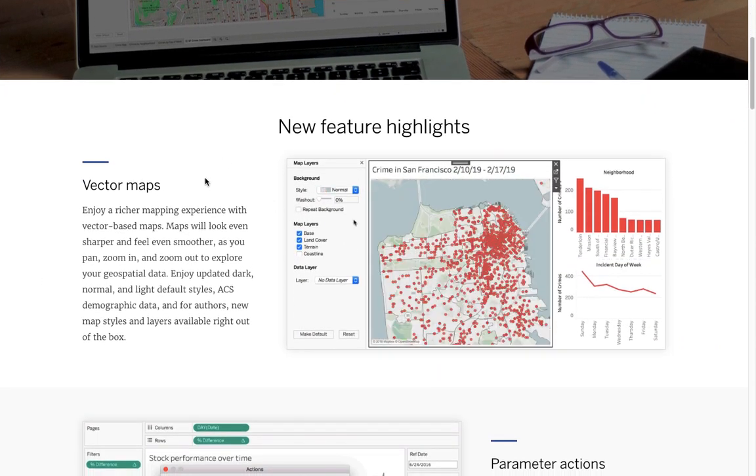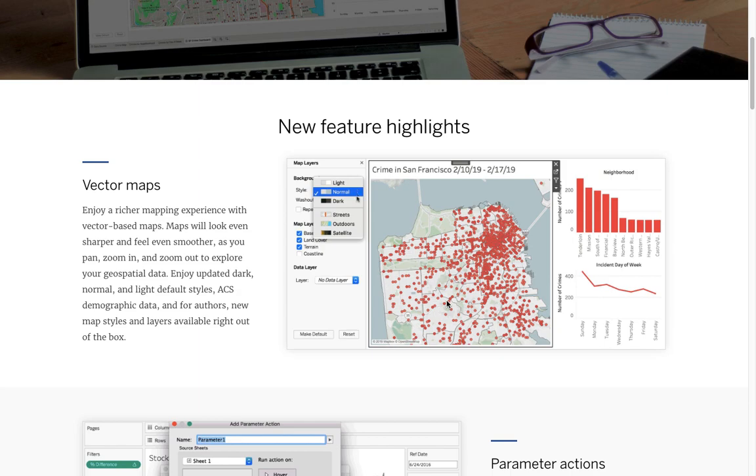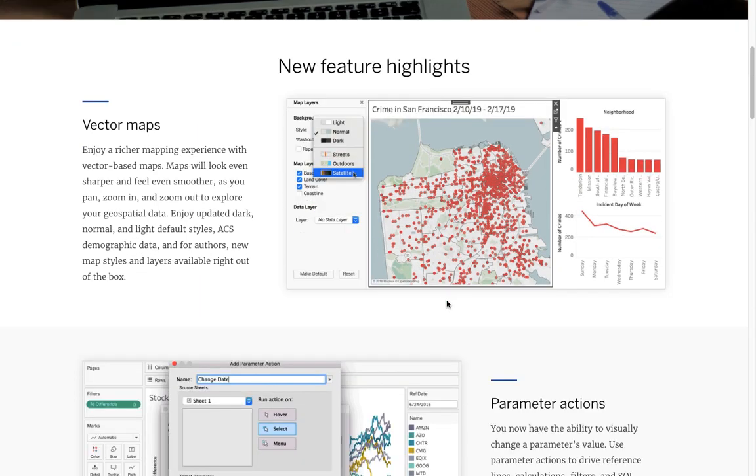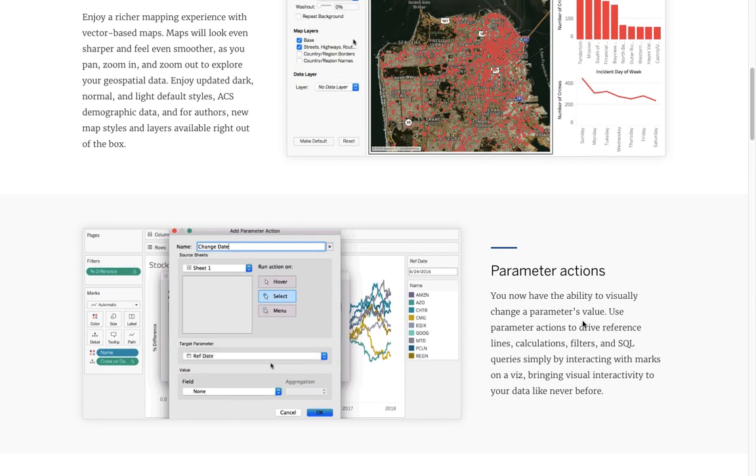These vector maps, if you haven't played with these, they're awesome. The scrolling is so smooth. They look great. Parameter actions are gonna be a game changer.